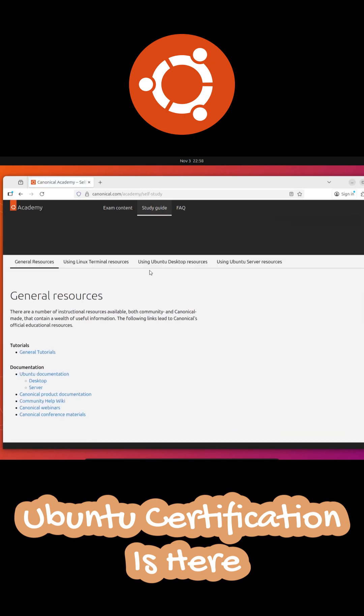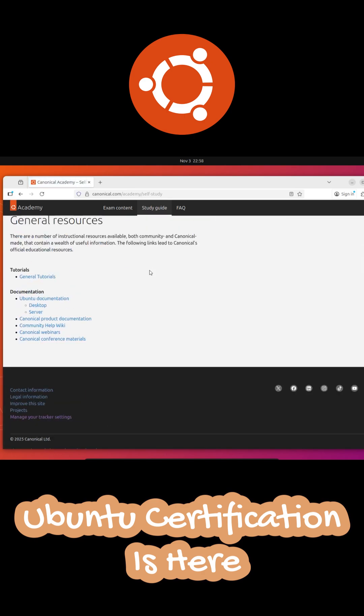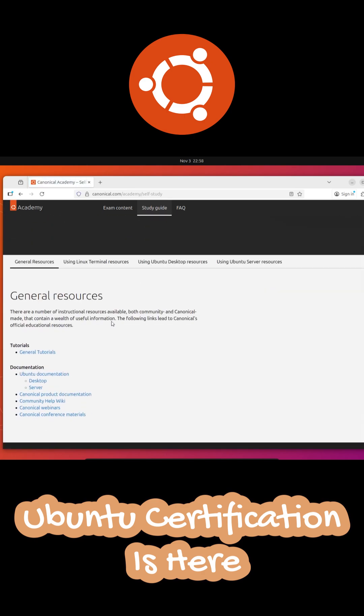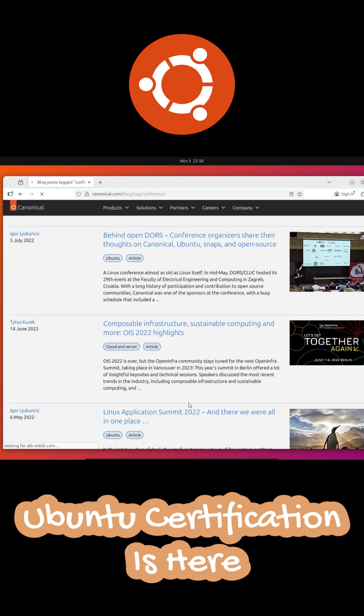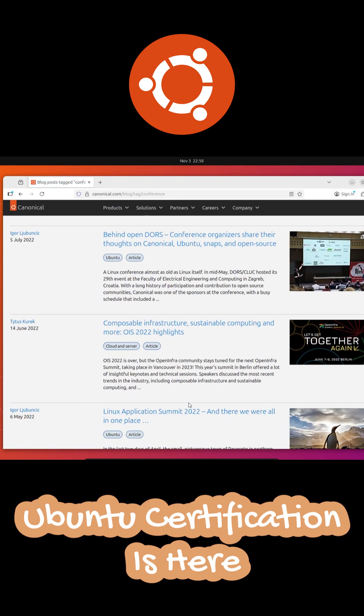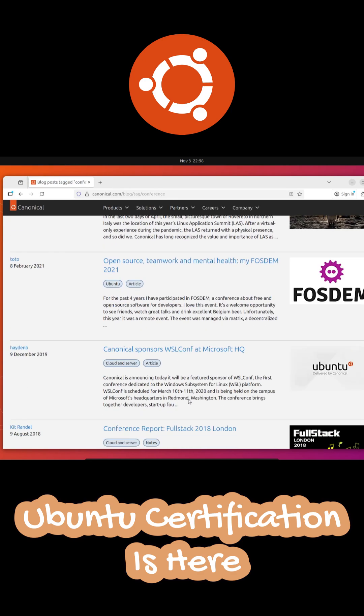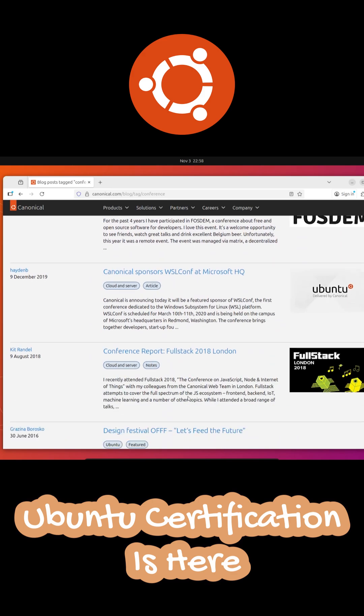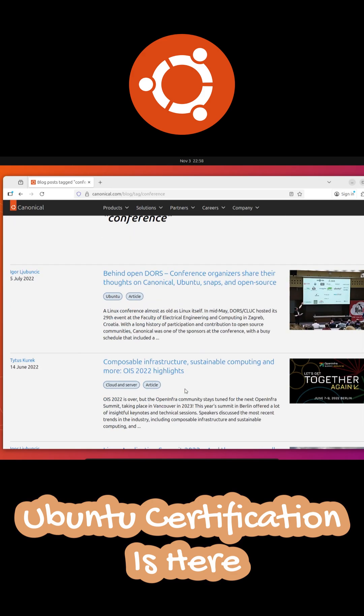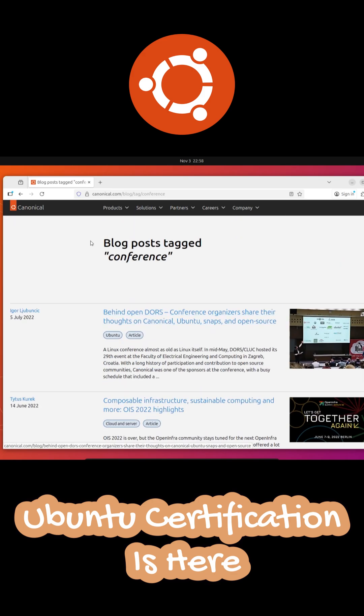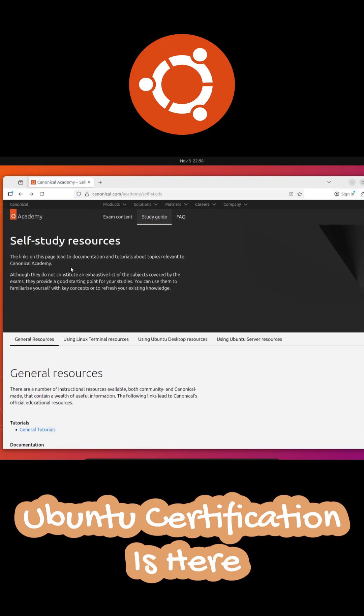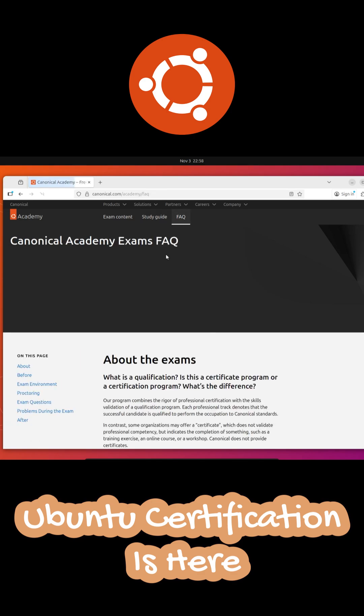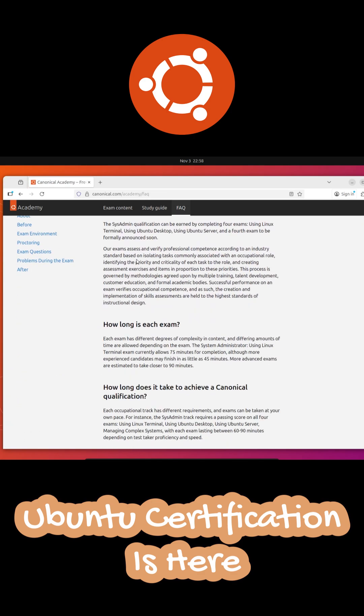What makes this even cooler is that Canonical is inviting community members to join in as beta testers and subject matter experts. So if you're passionate about Ubuntu or want to shape how these certifications evolve, this is your chance. Canonical says their exams are built around real industry needs, meaning you're learning things that actually matter in the workplace.